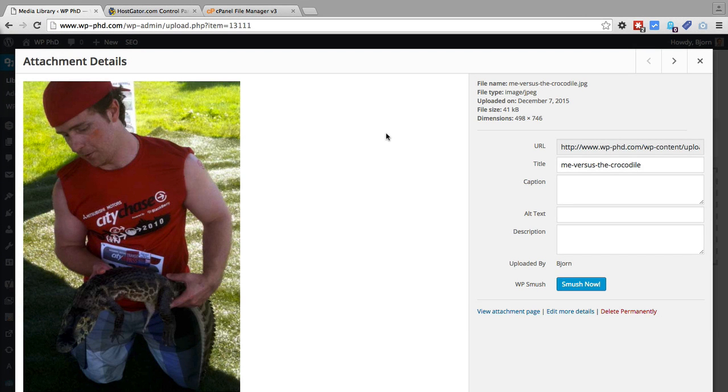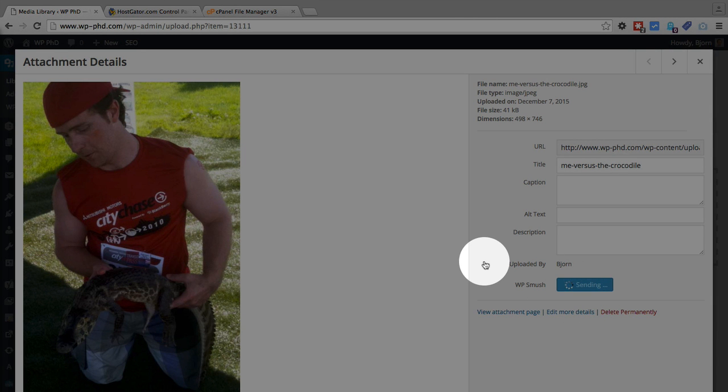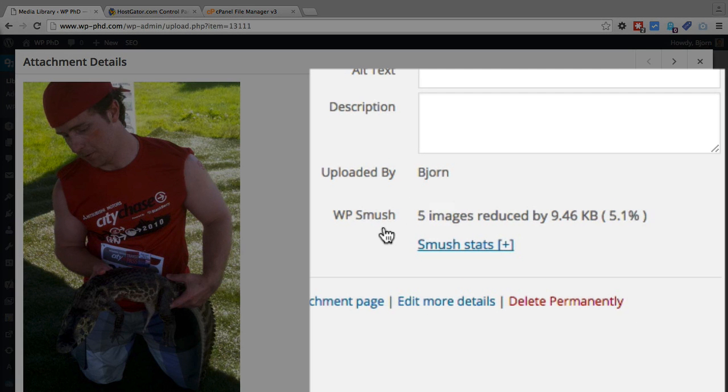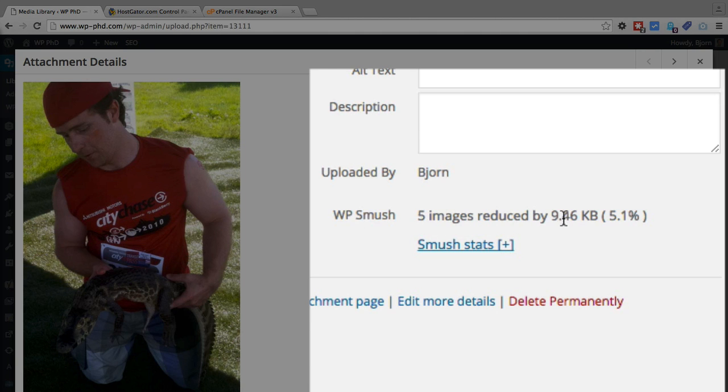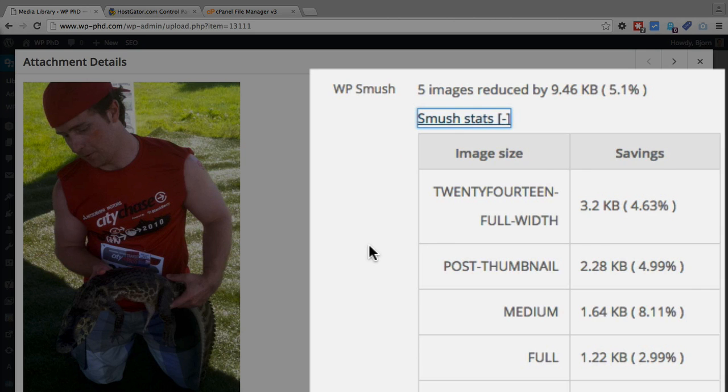But if we go back to our image here with the crocodile, we have the blue Smush Now button. If you click on Smush Now, it's going to mush it right now. And then we're going to see the results in a few seconds. In this case, WP Smush reduced five images by 9.46 kilobytes overall, or 5.1% reduction in size. You can click on this link to see more stats. And it shows which image it was, and then the size of the compression.